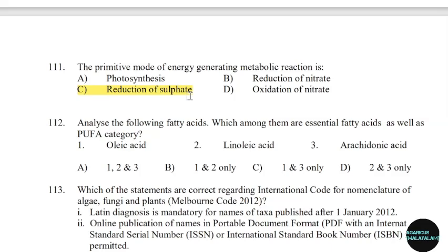112th question: Analyze the following fatty acids; which among them are essential fatty acids as well as in the PUFA category? Correct answer: Option D.